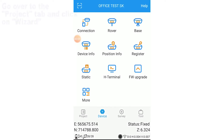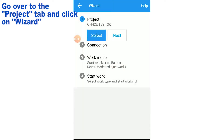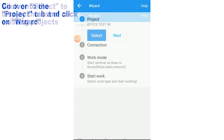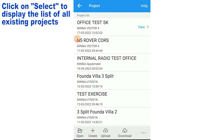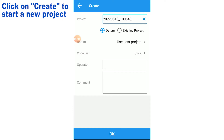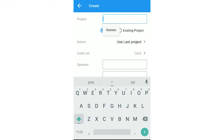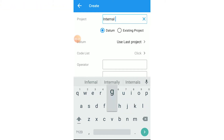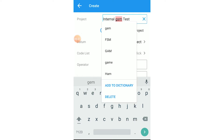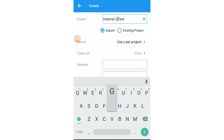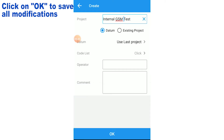Go to your wizard and click on project, then create a new project. You can then set the name and click OK.